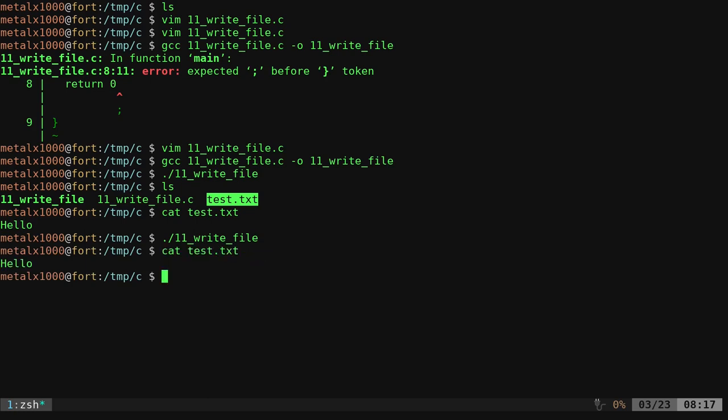It actually did. We overwrote what was in that file because we opened it for writing. Basically, we're creating a new file. We're opening it and overwriting everything in there. If we want to append, I mean add to the bottom of that file, we can do that too.